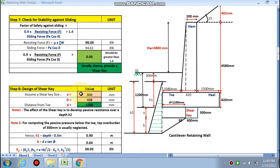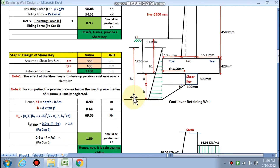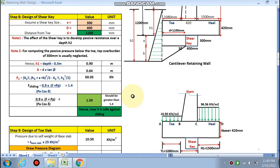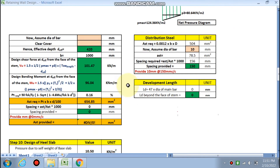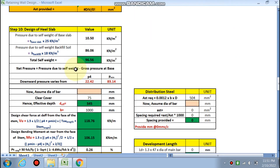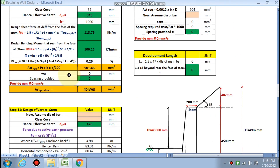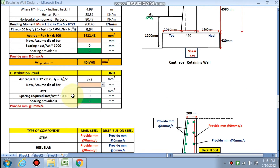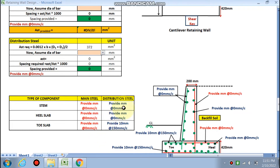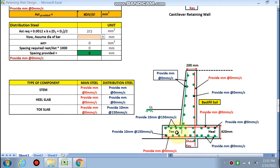If the stability check was unsafe, we have done the design for the shear key. Now in the second part, we are going to design the toe slab, the heel slab, and finally the vertical stem. This will give you the main steel and distribution steel for the vertical stem, the toe slab, and the heel slab. The detailing will be provided by this spreadsheet.